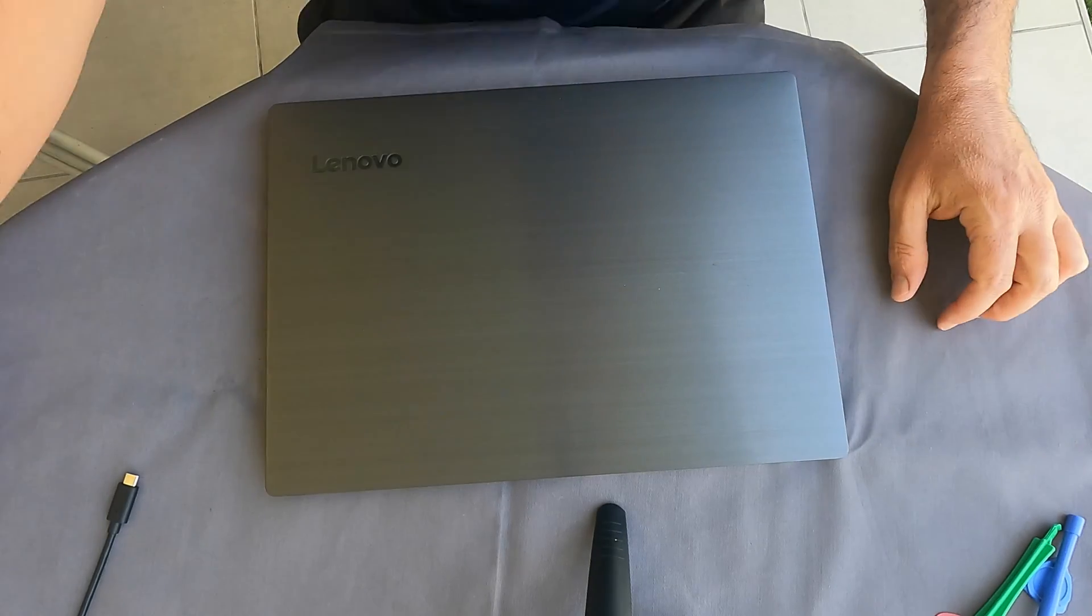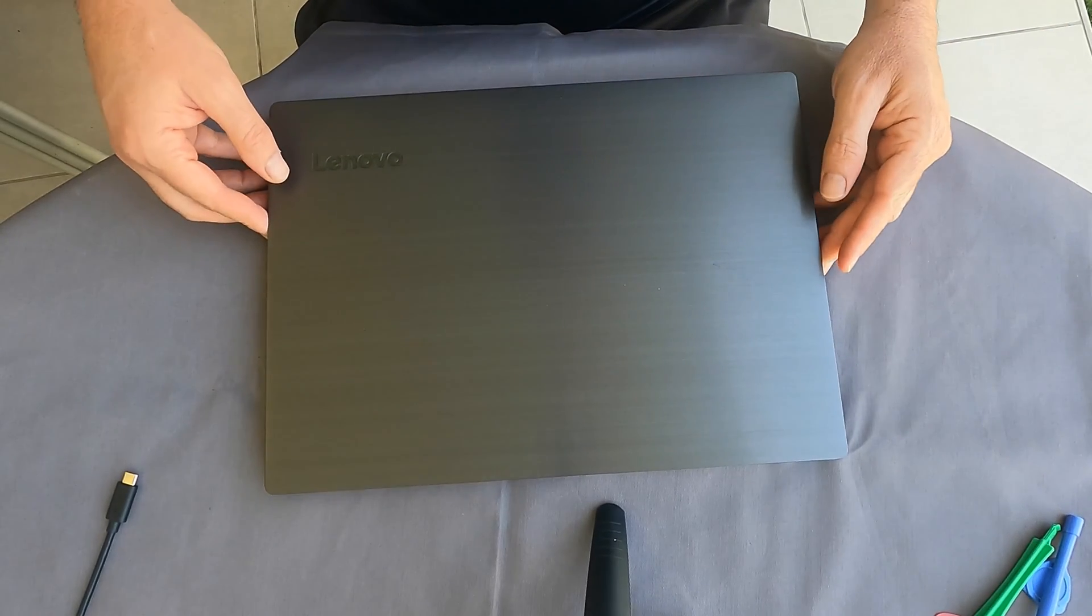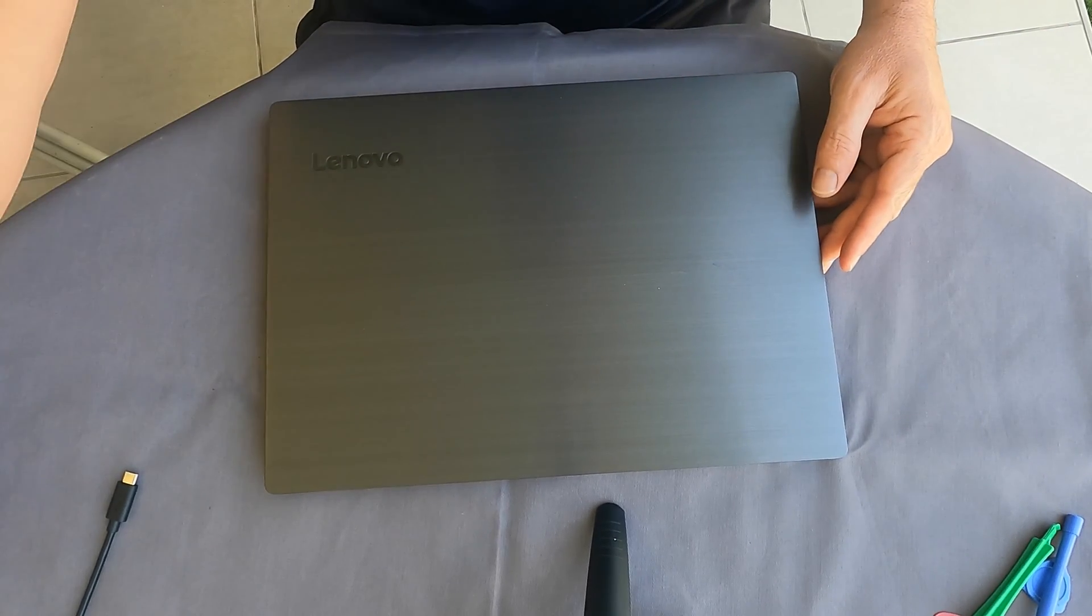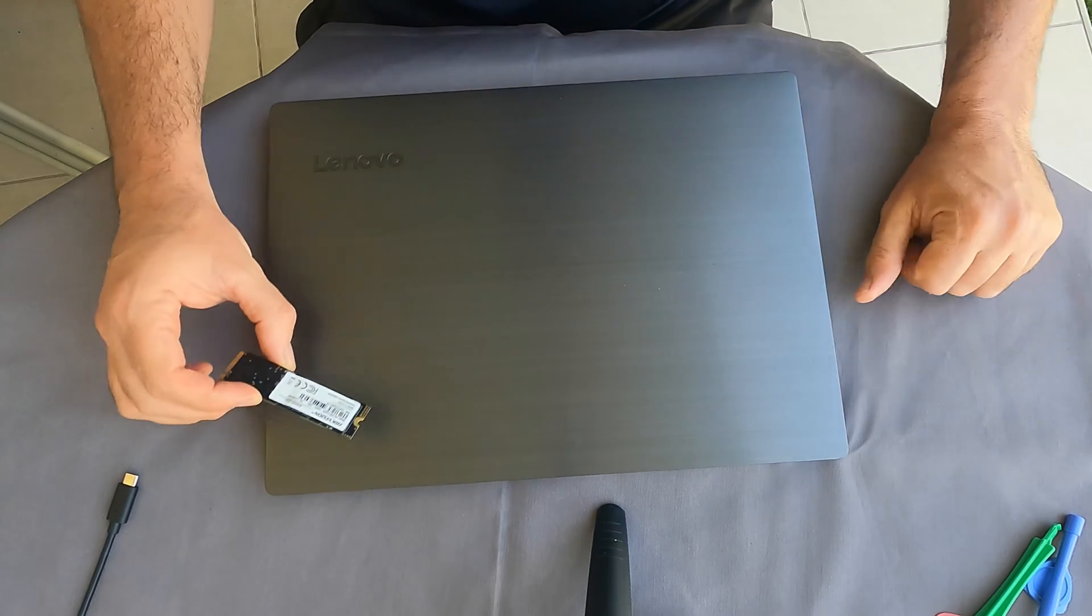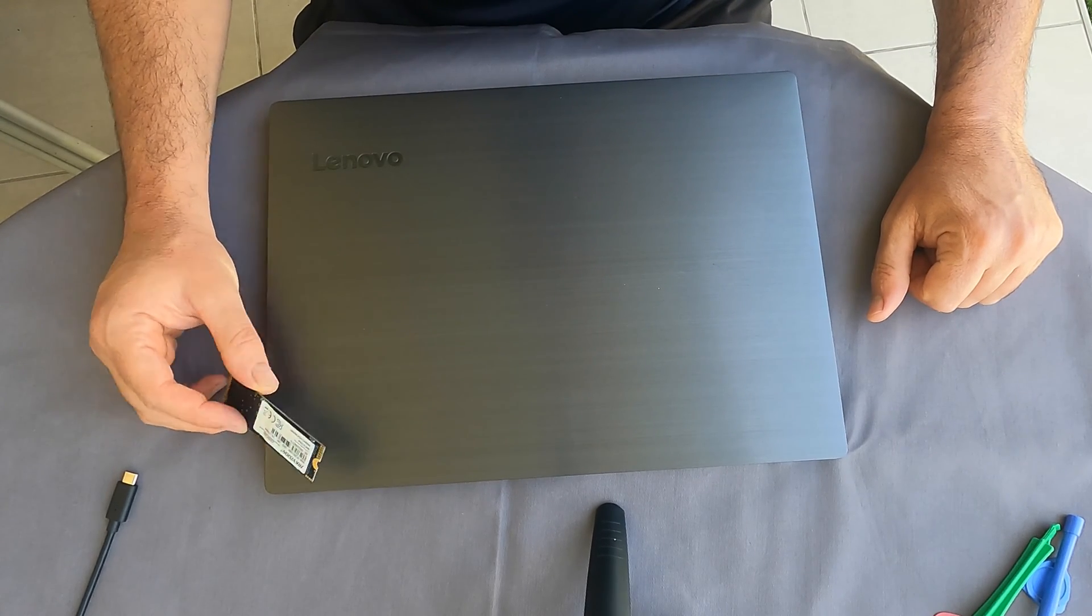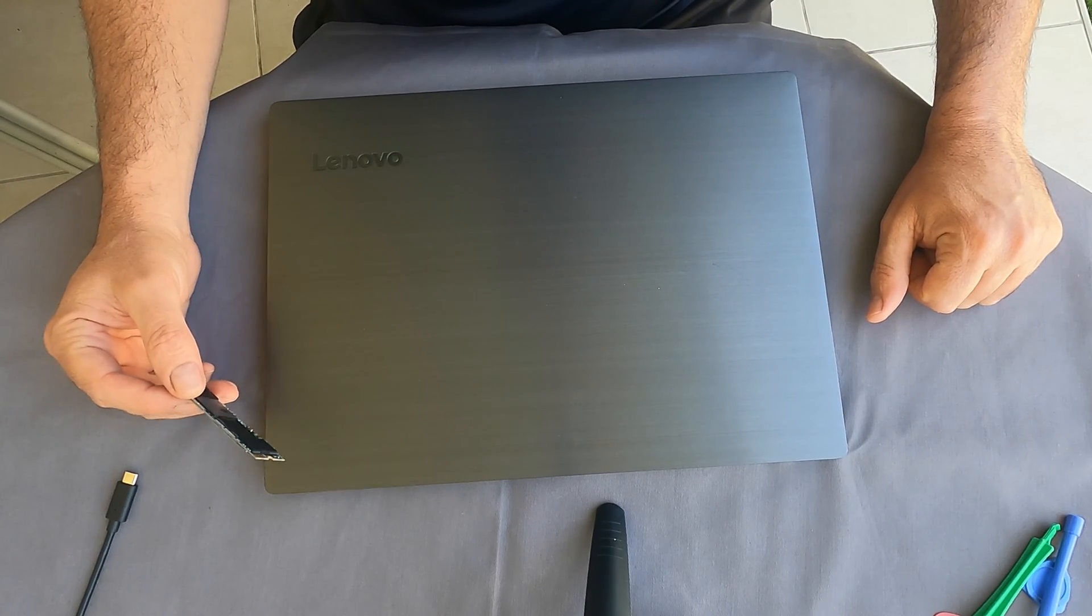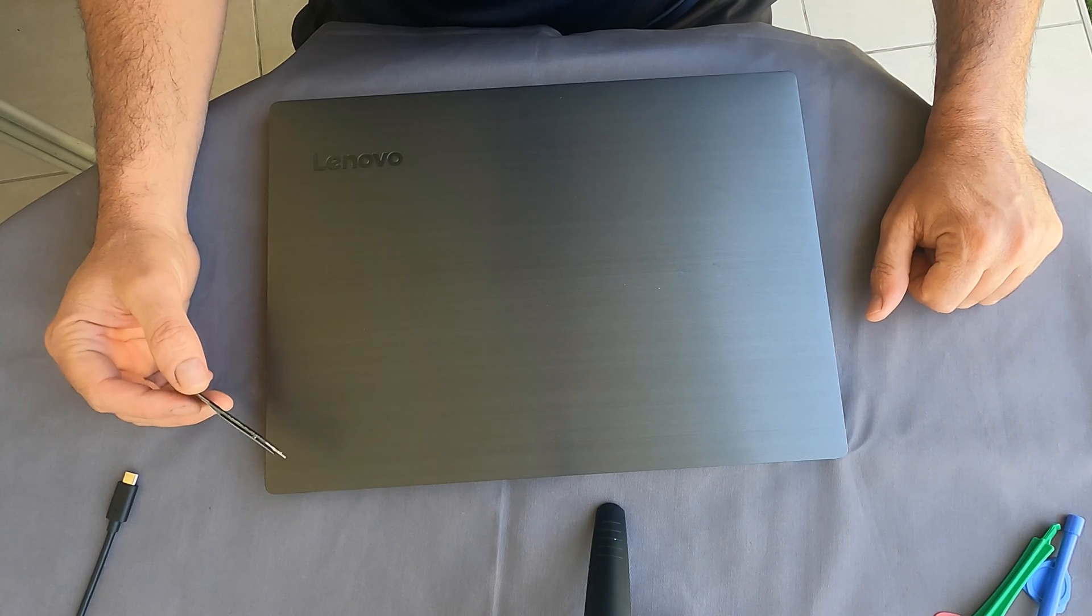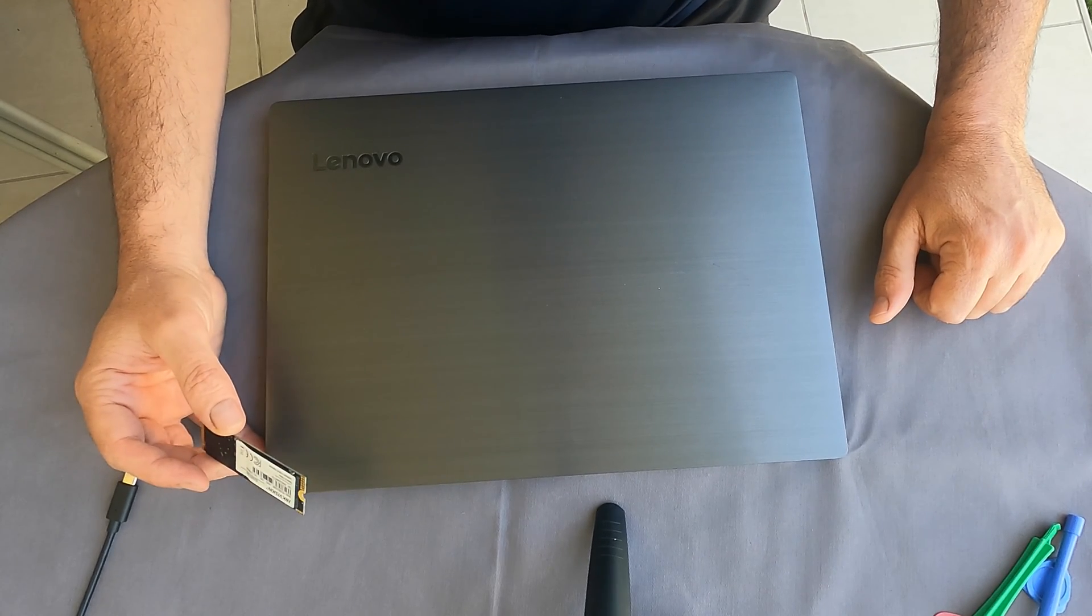Okay, what's up Internet? This will be an SSD NVMe replacement for the Lenovo IdeaPad.